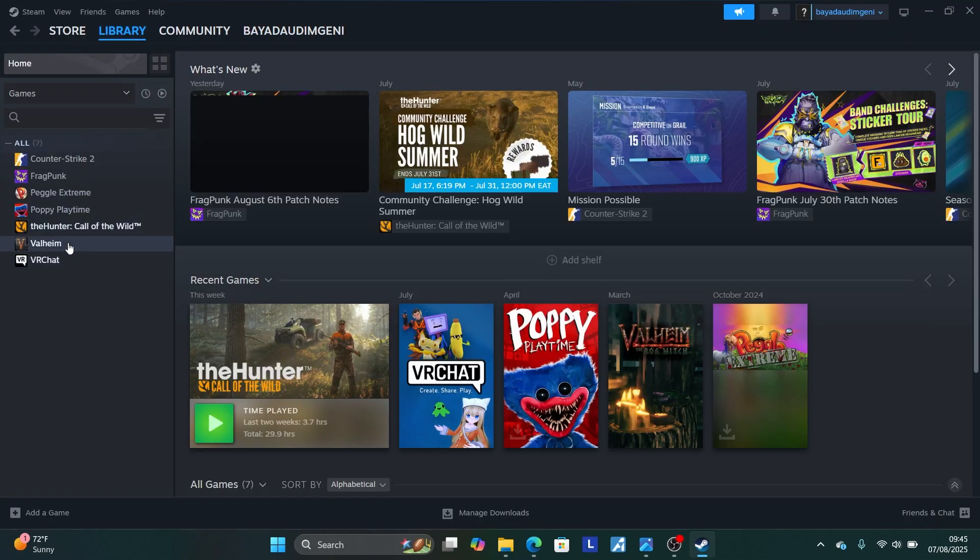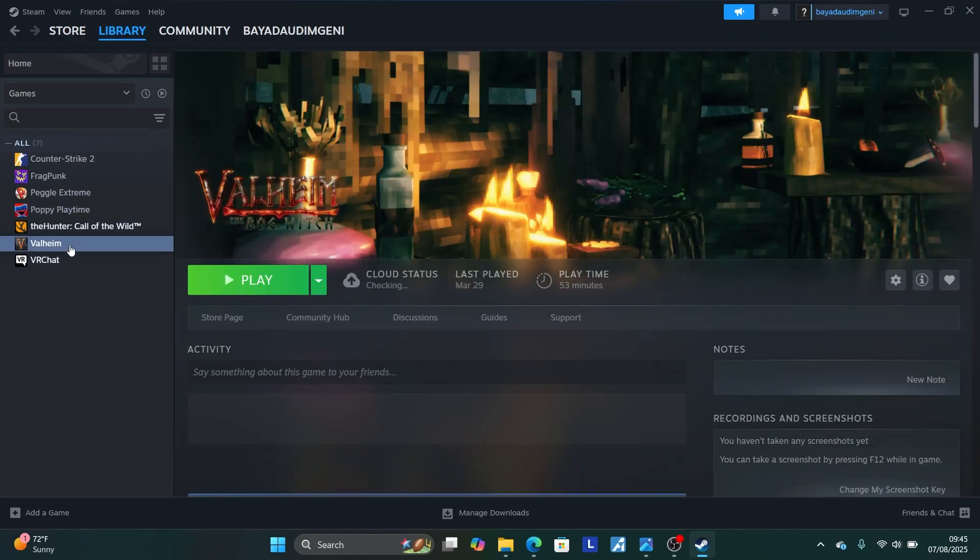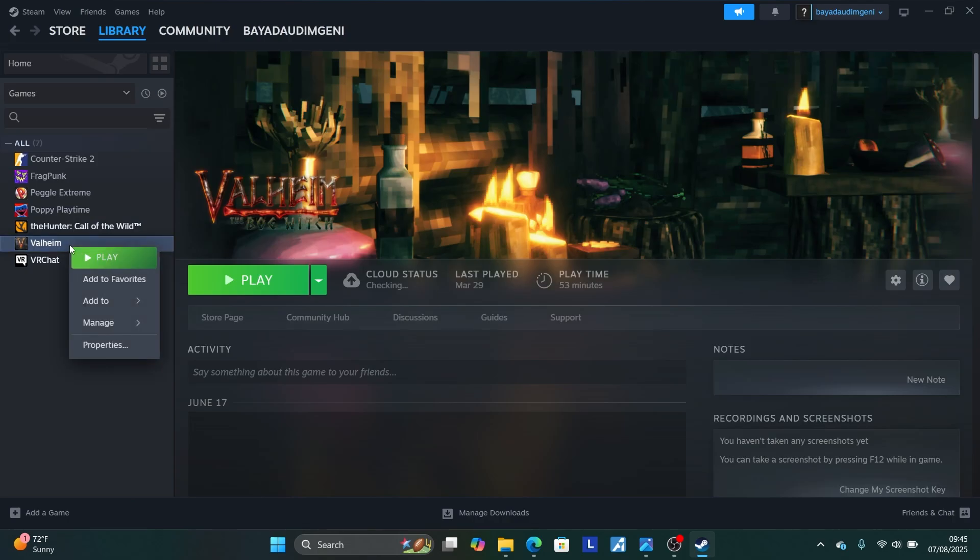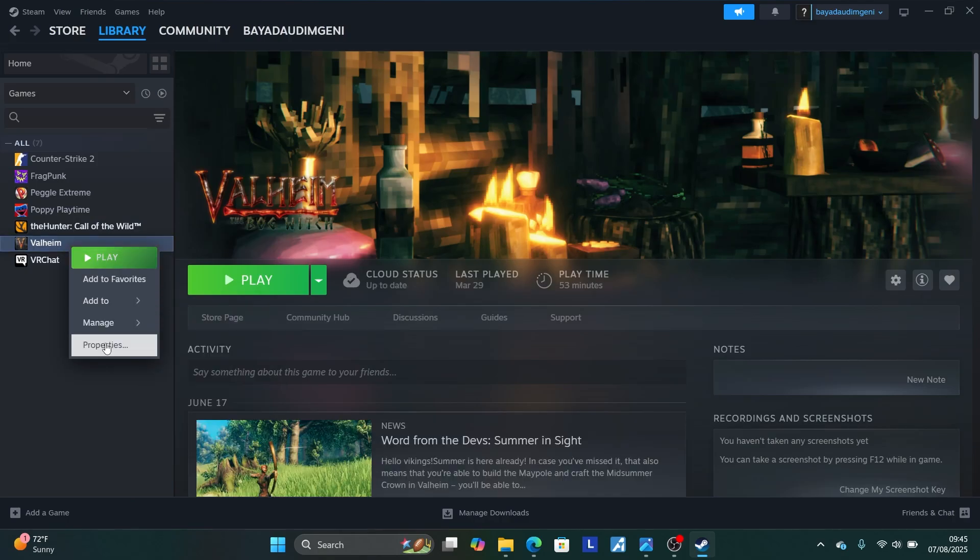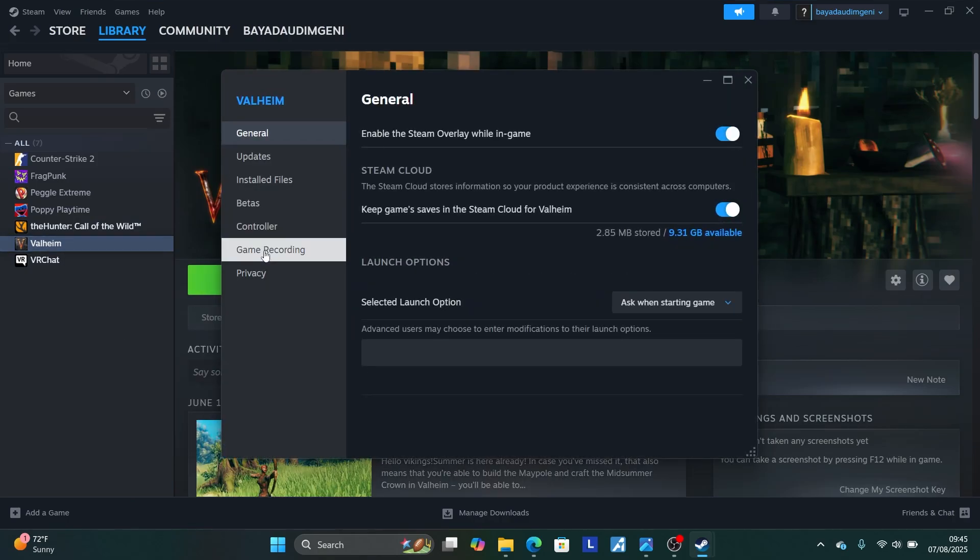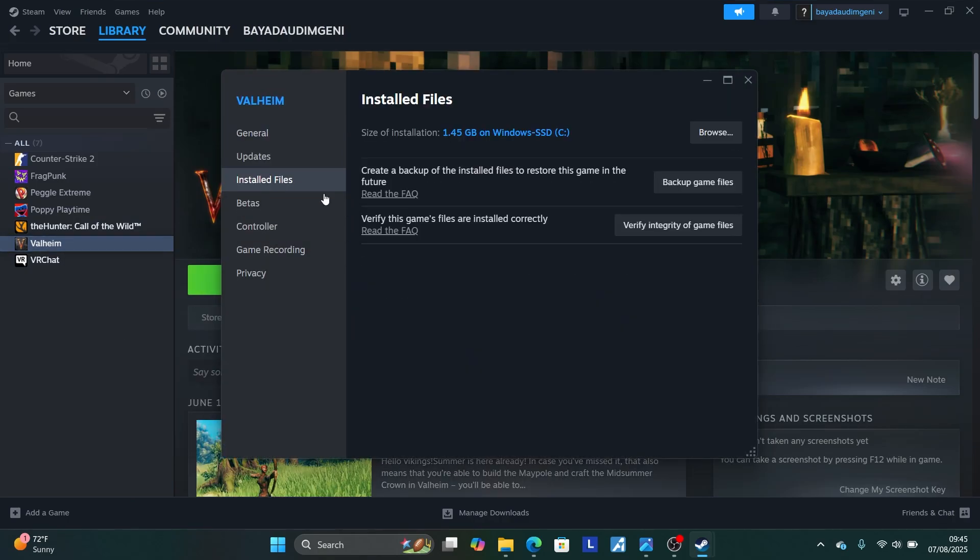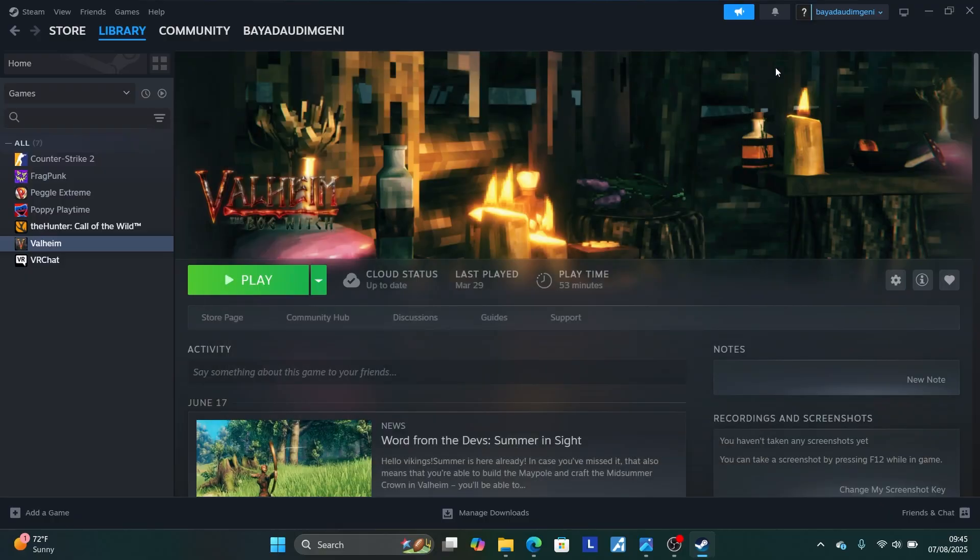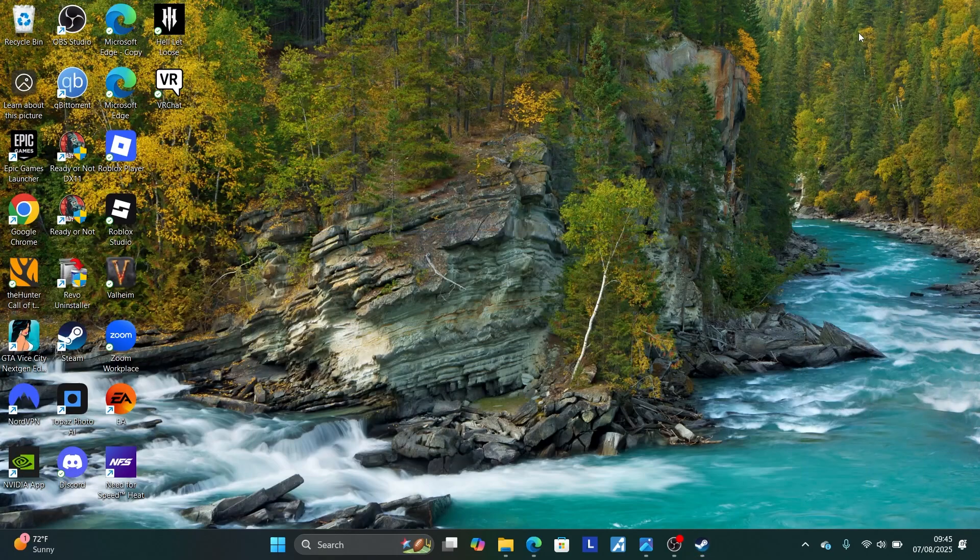Then look for Helldivers 2. Let's say this one. Right click on it and then select properties. Go to installed files and verify the integrity of your game files. After that, after the verification is over, try to launch it and check if the problem has been resolved.